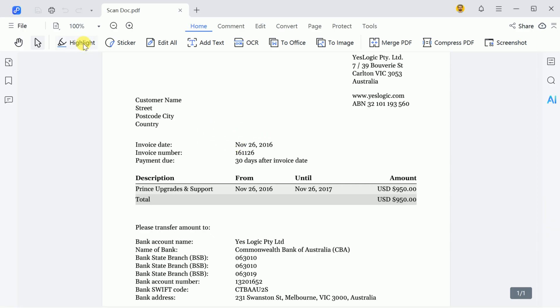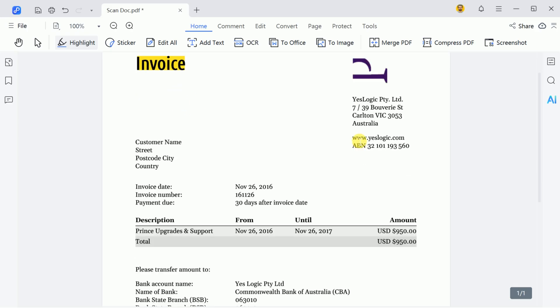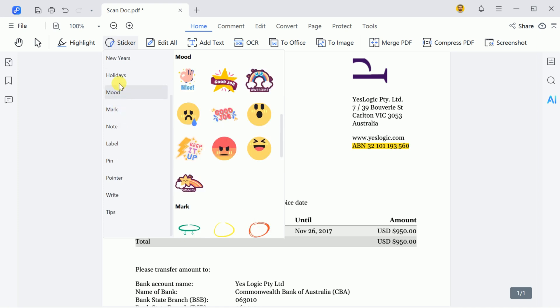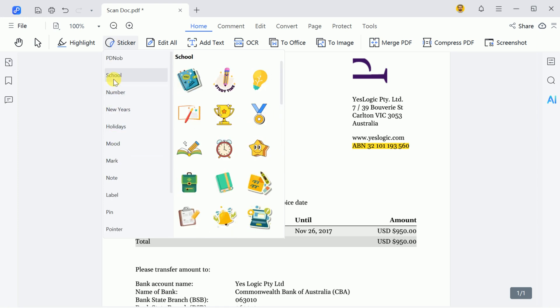You can choose to highlight text. Simply select any word and highlight it according to your needs. You can choose from a variety of colors and add different stickers, ranging from shapes, numbers, years, and many more options.